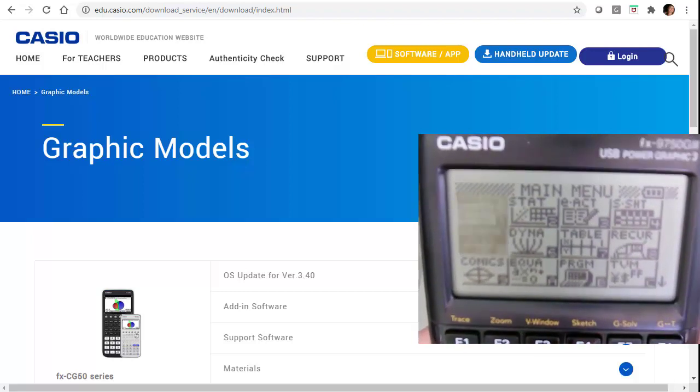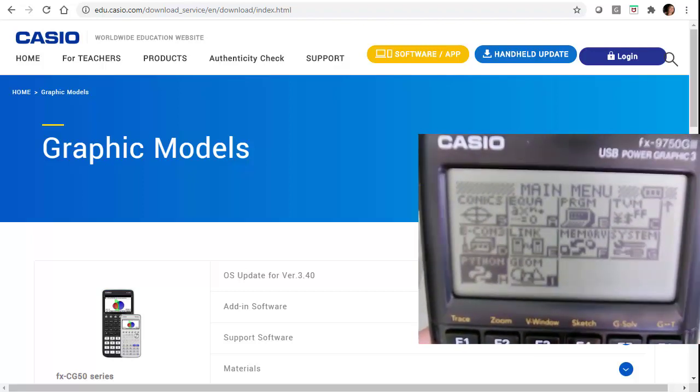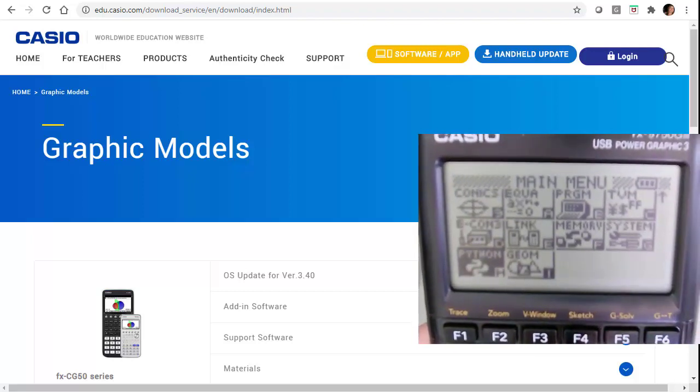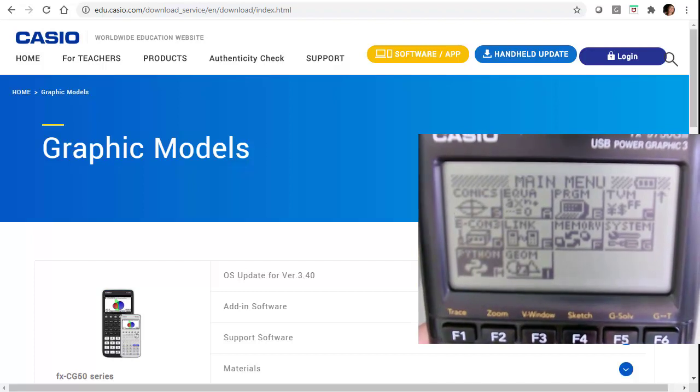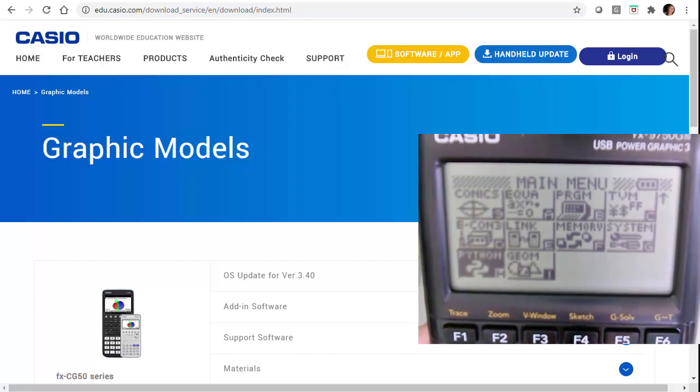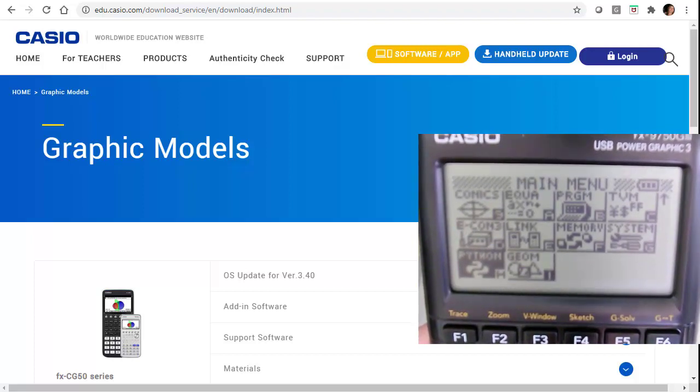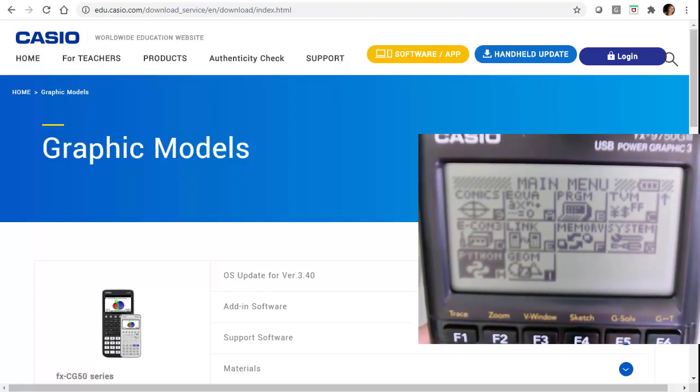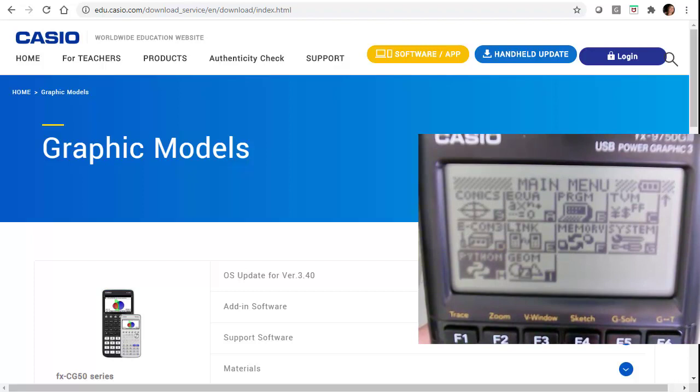As I scroll down my menu, when you buy the calculator, it comes with up through geometry. So this is the calculator I have. It has the Python and the geometry app as well.